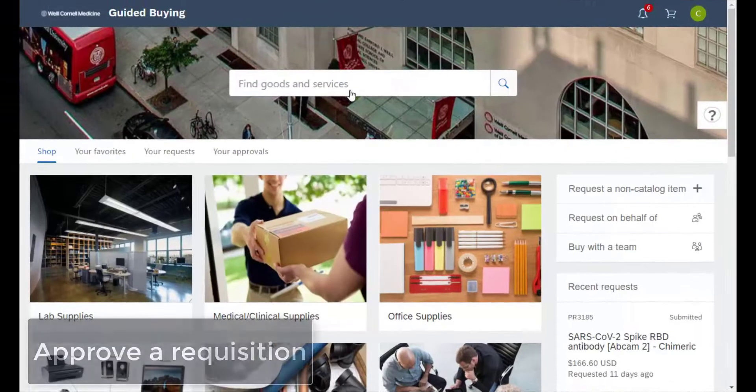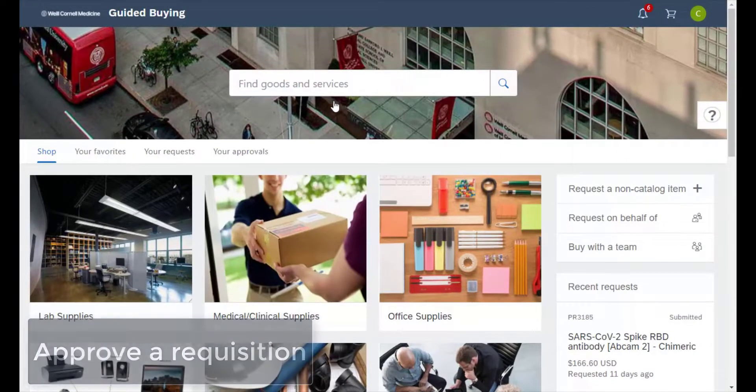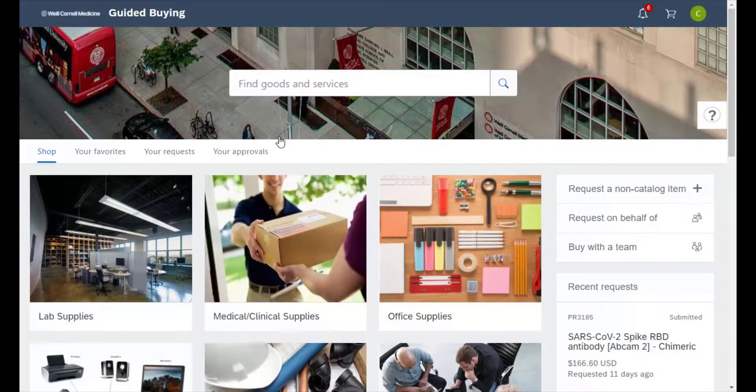We'll first go over how to approve a requisition. Starting from Ariba's guided buying home page, we'll click on your approvals here.